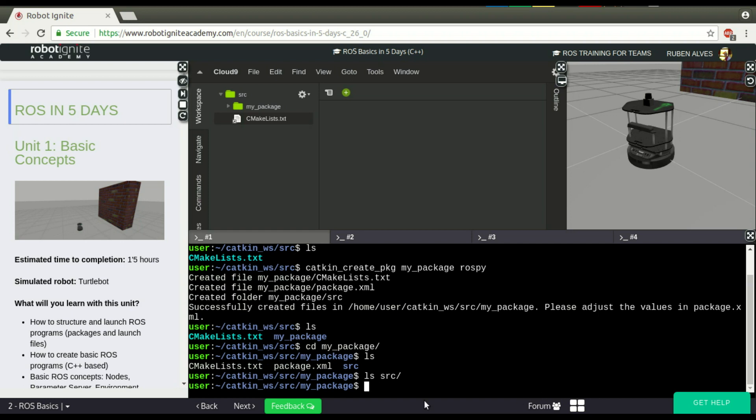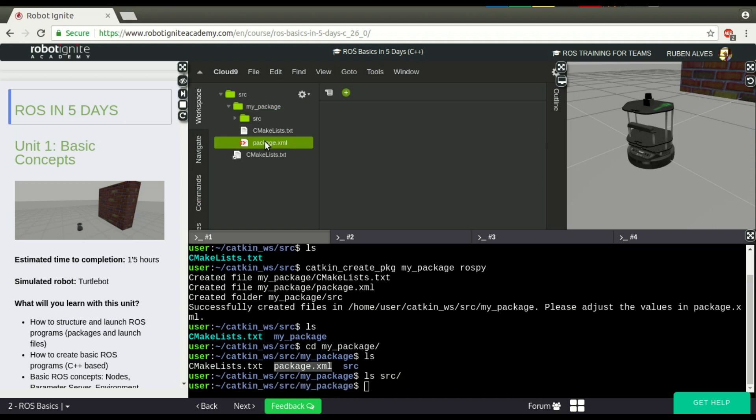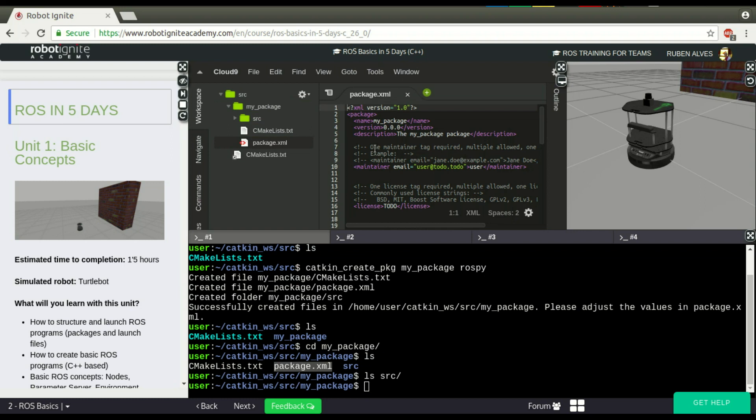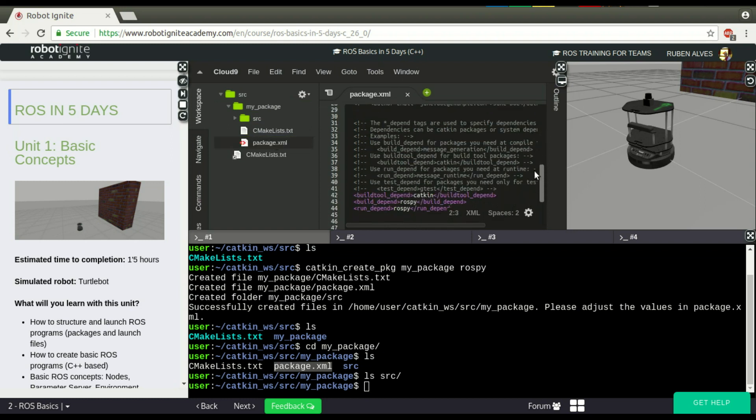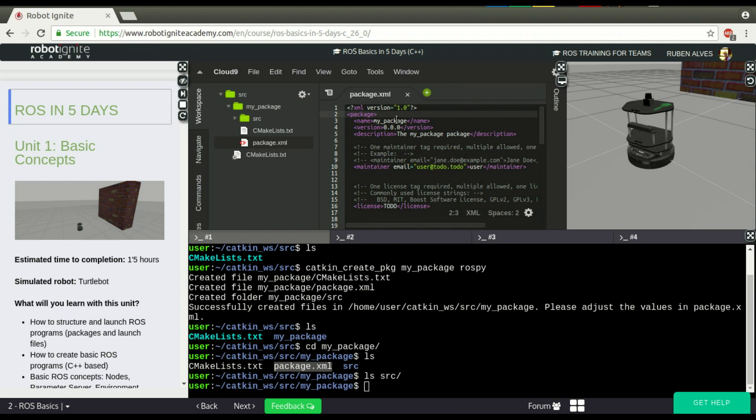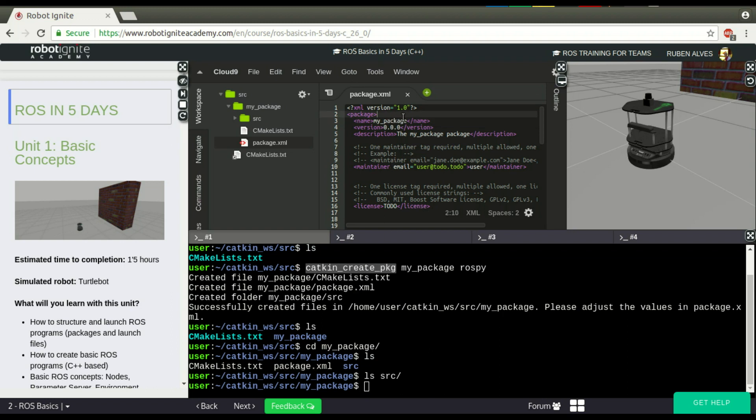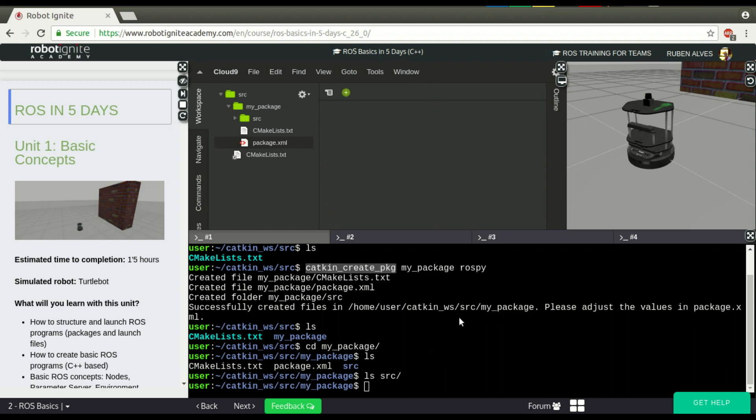A package is basically a folder that contains this package.xml. Let's open it. This file has a specific structure with the name of the package here. For example, this is all filled by catkin_create_pkg automatically.